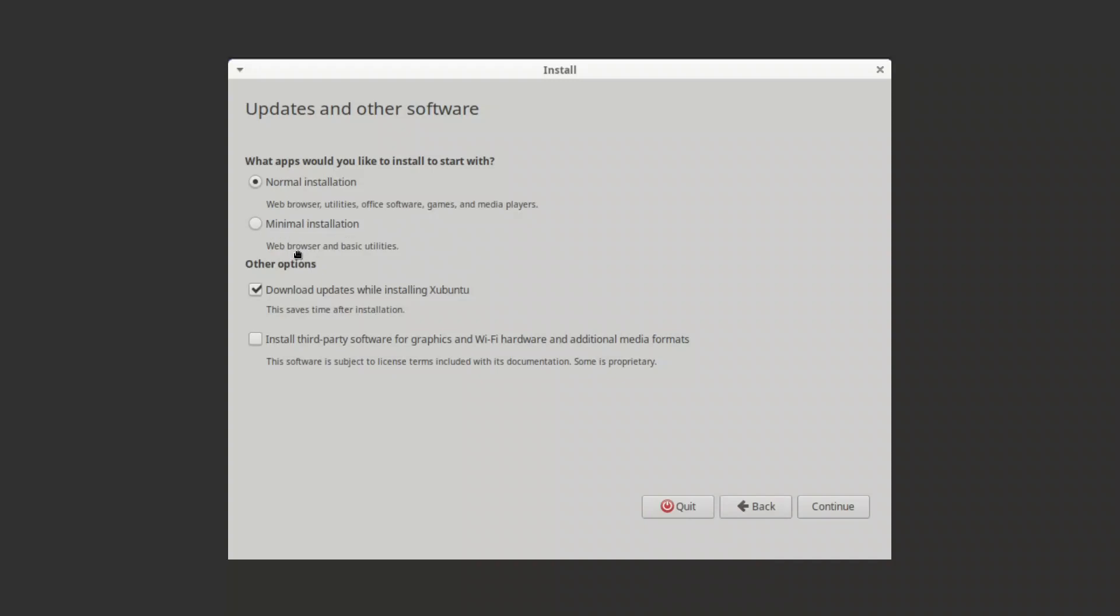If you press the other option, download updates, the installation will be also slower, and also for the installed third-party software for graphics. I already installed it on a virtual machine with very low specs like 2 gigabytes of RAM and 2 cores, and it took a lot of time because it is updating and installing.